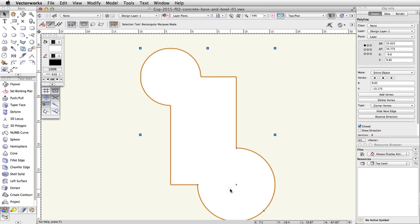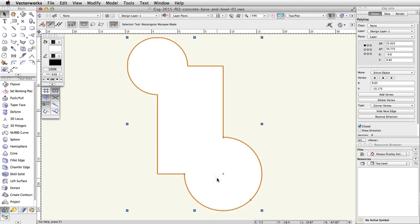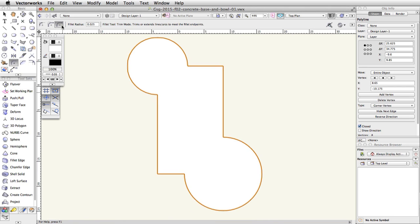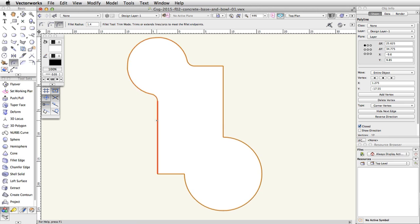Now we will fillet the corners of the bowl. The Fillet tool will allow us to reshape this polyline and change the corner vertices to curves. In the Basic palette, activate the Fillet tool. In the toolbar, switch to the third mode, Trim mode, and enter 1.4 for the fillet radius. Move your cursor over the top left of the polyline — the curved segment will highlight in red. Click once and move your cursor over the top horizontal segment, then click once more to fillet the corner. Repeat this action for the corner of the top left curved segment and the left vertical segment. Finally, click once on the bottom right curved segment to fillet that corner as well.